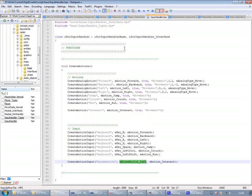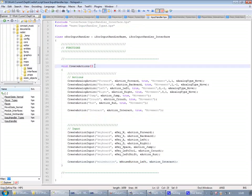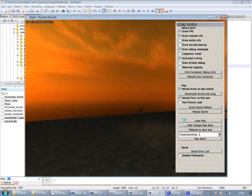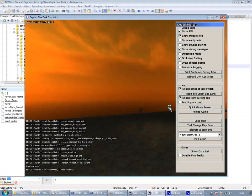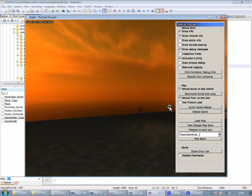And checking here in the input handler you have a create action here. And that's only called at the start of the application. So what I need to do is to press the quick game reload.